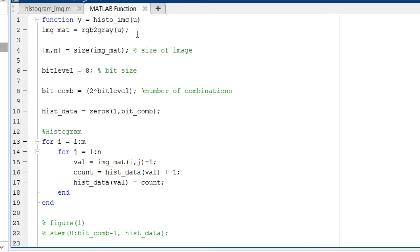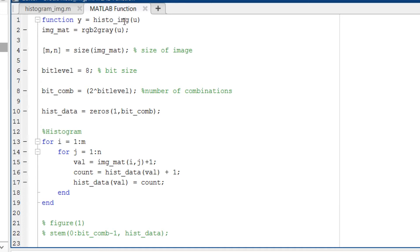Last but the most important point is that this new script is written in the form of function. If we go on top, we can see here it is in the form of function. So y is the output of this function, histo_image is the name of this function, and u is input to this function.